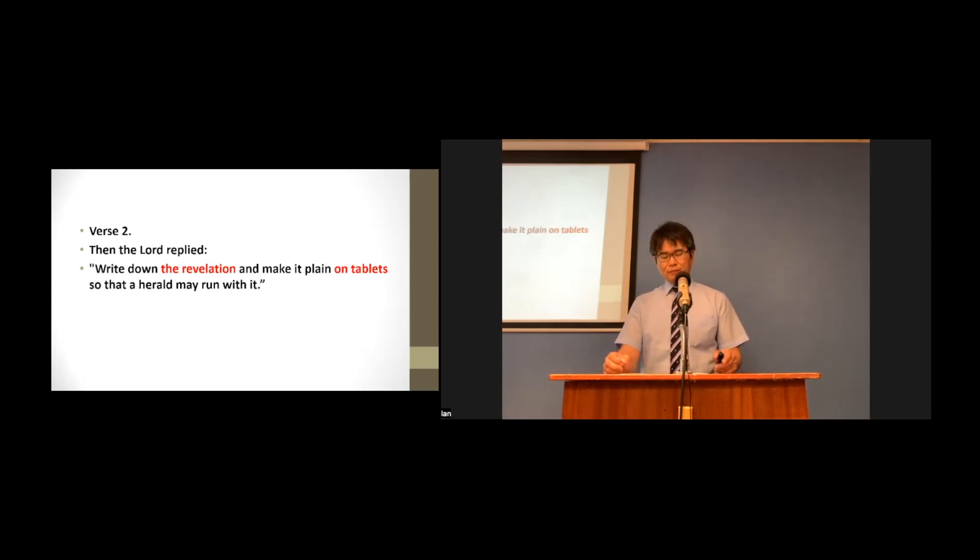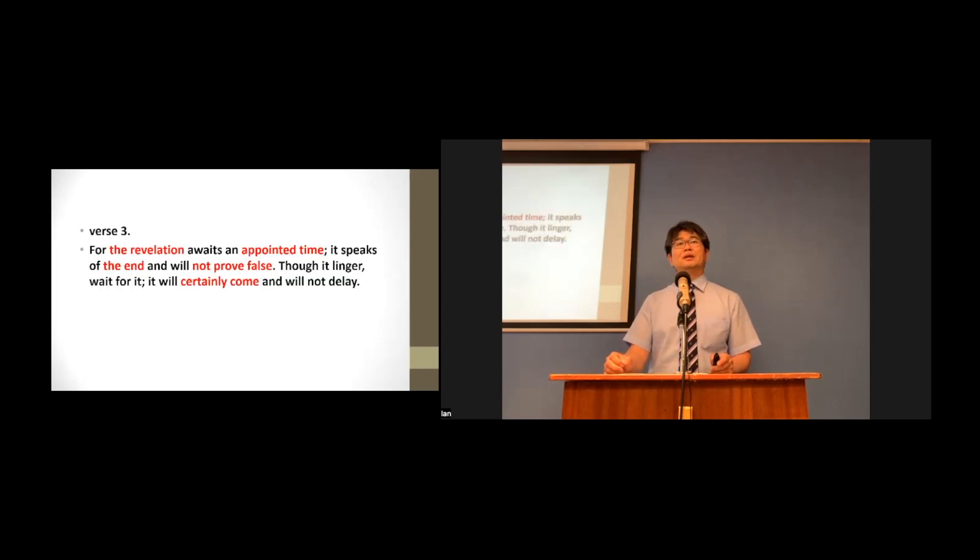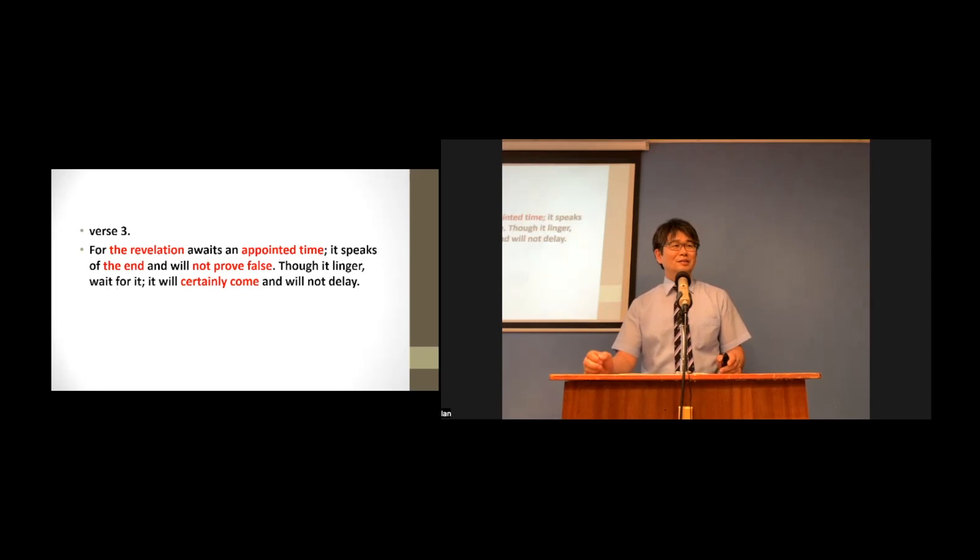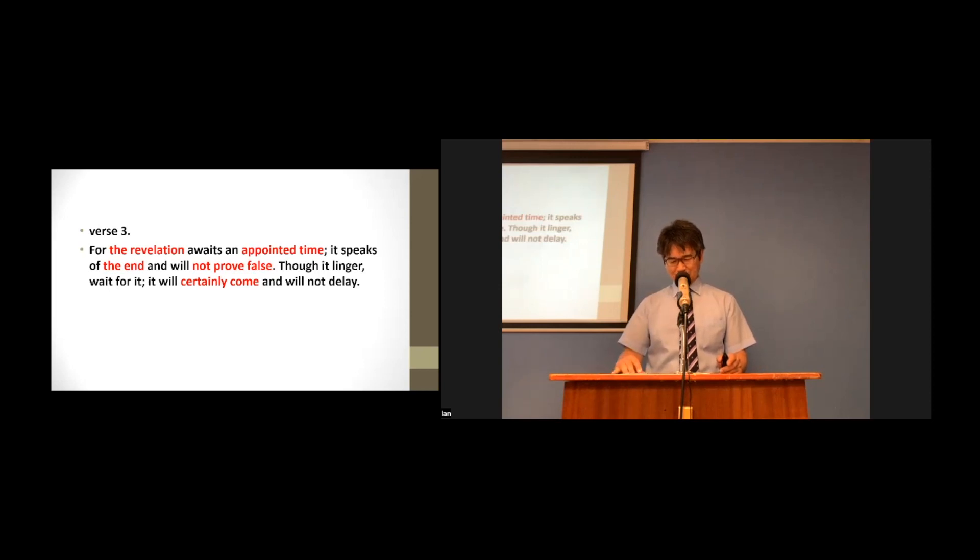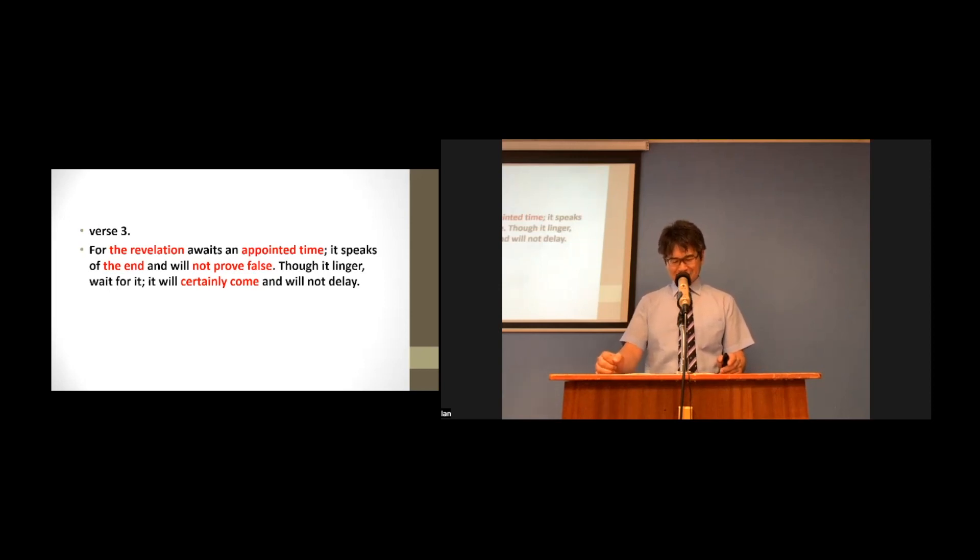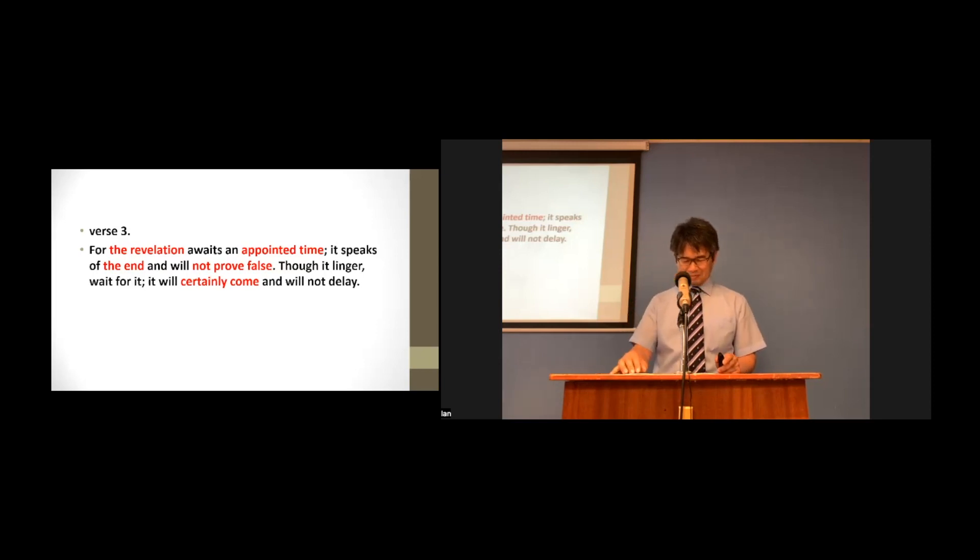God tells Habakkuk about this revelation. Look at verse 3. Brother Cain, could you please read verse 3? For the revelation awaits an appointed time. It speaks of the end and will not prove false. Though it linger, wait for it. It will certainly come and will not delay.